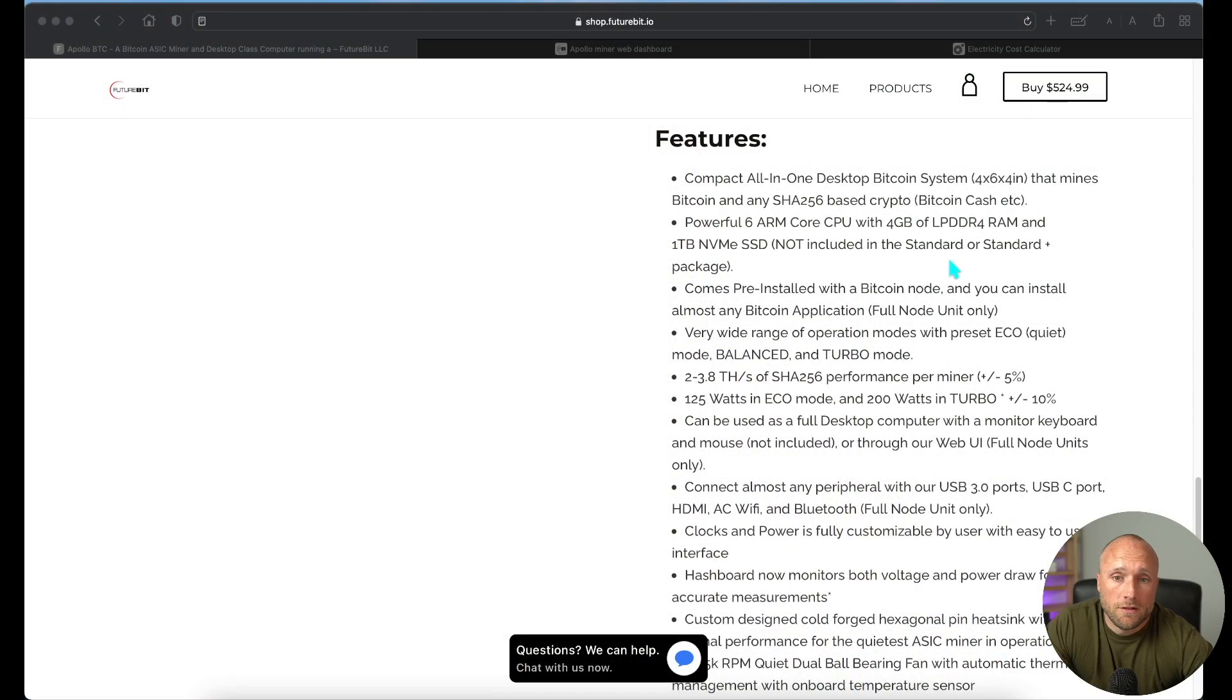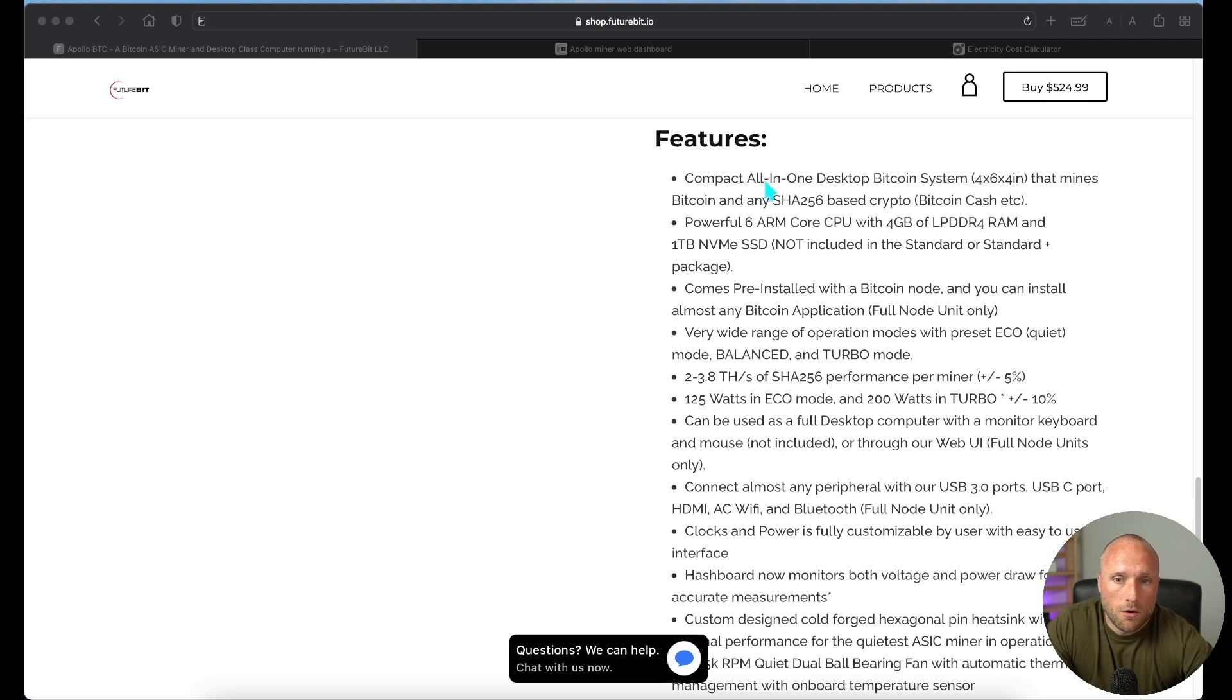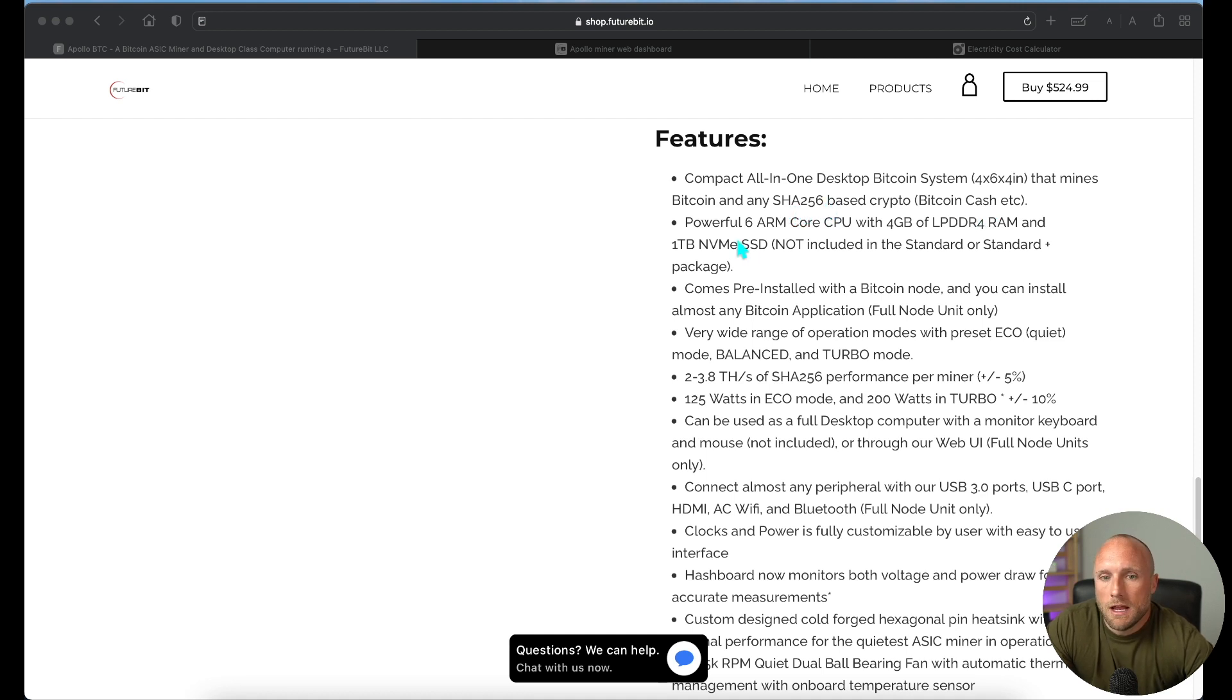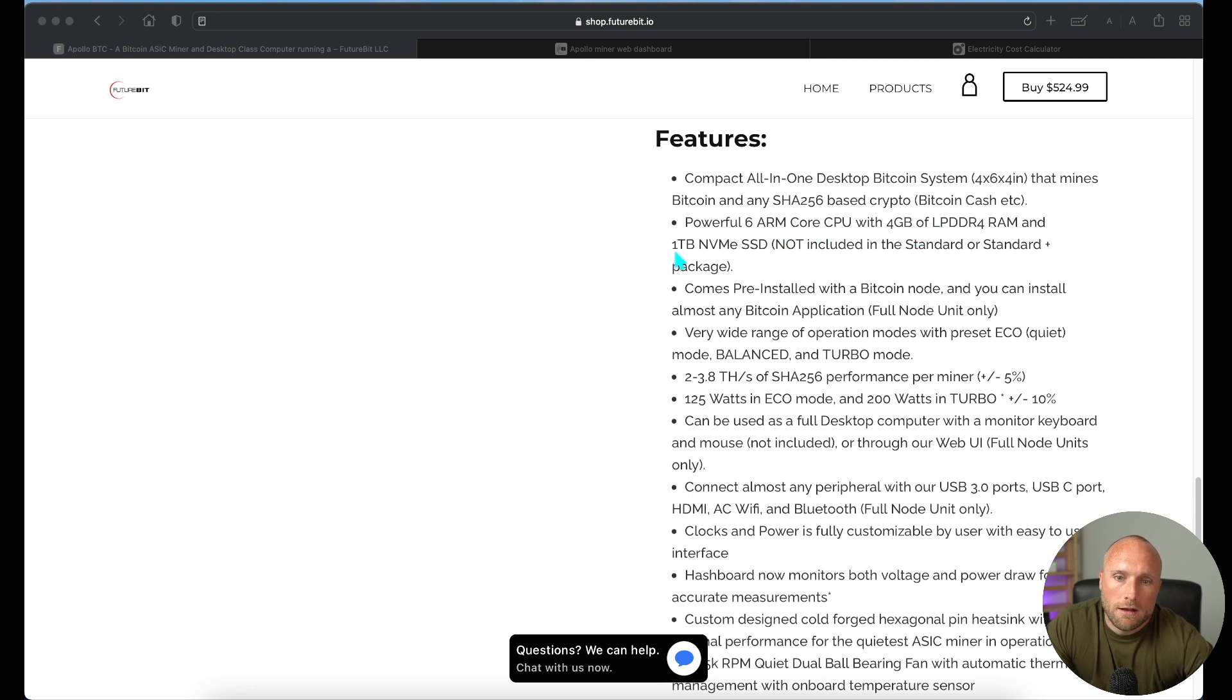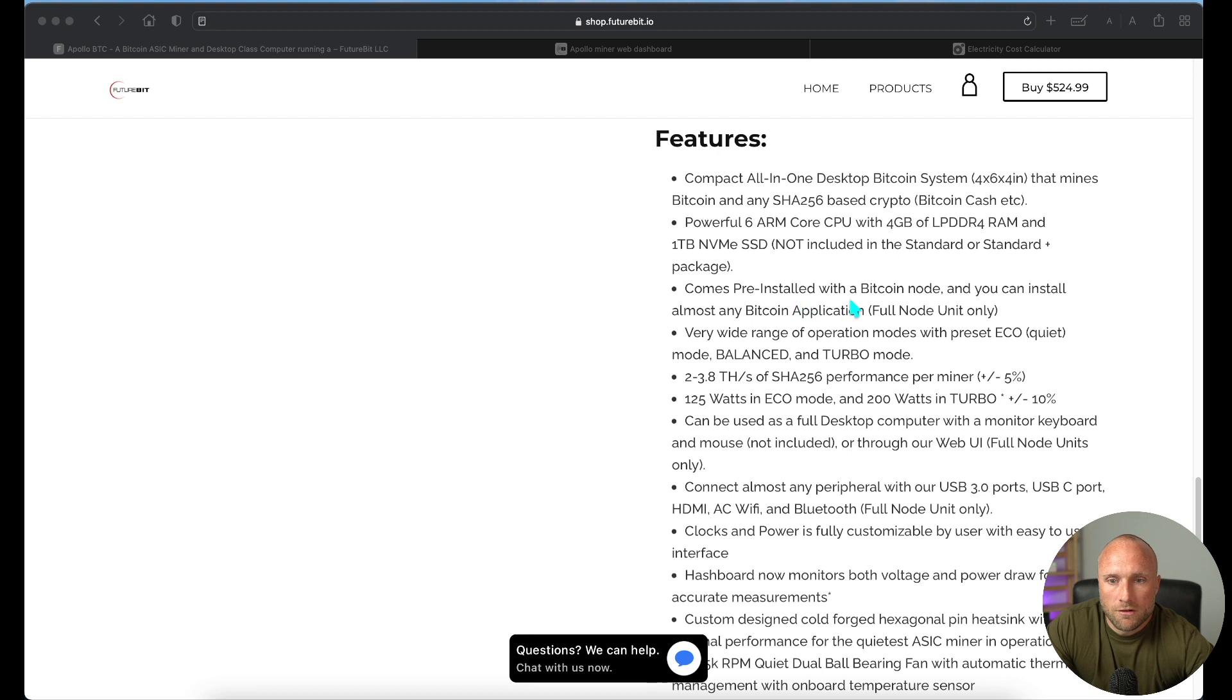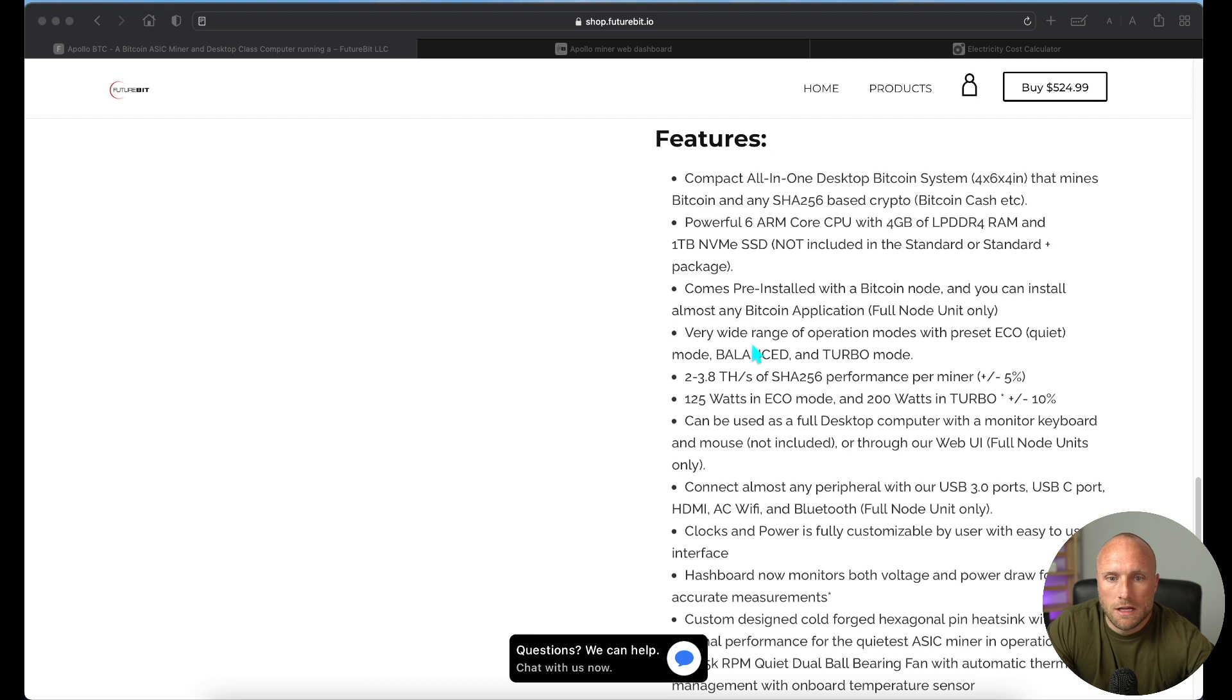Let's go through the specs of this miner. This is a compact all-in-one Bitcoin miner, and it mines either Bitcoin or an SHA-256 algorithm equivalent cryptocurrency, such as Bitcoin Cash. It includes six core CPUs with four gigabytes of RAM and one terabyte of SSD storage, so the miner can sync to the Bitcoin blockchain. It comes pre-installed with the Bitcoin node if you get the full version. And then it has three different operating modes: eco, balance, and turbo mode.